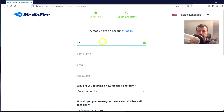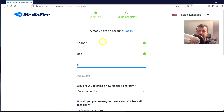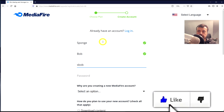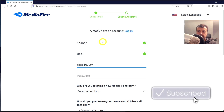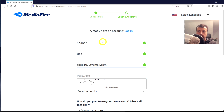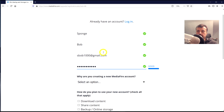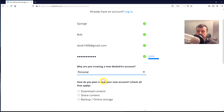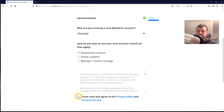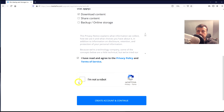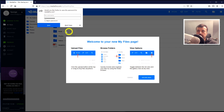For the first name I'll just do 'Sponge', surname 'Bob'. For the email address I'll do sbob1000@gmail.com. Make sure you enter a password you can remember. For why you're using it, I'll select personal account and download content. Click 'I Agree', scroll down, click 'I'm not a robot', and click 'Create Account'. Registration is now complete.